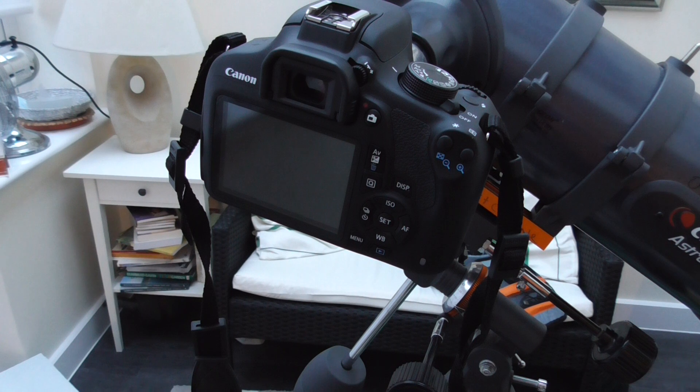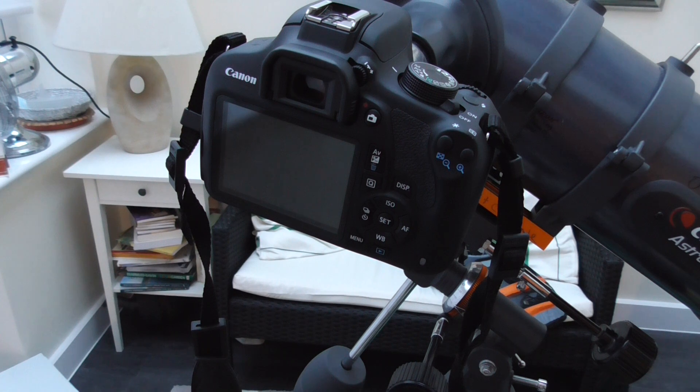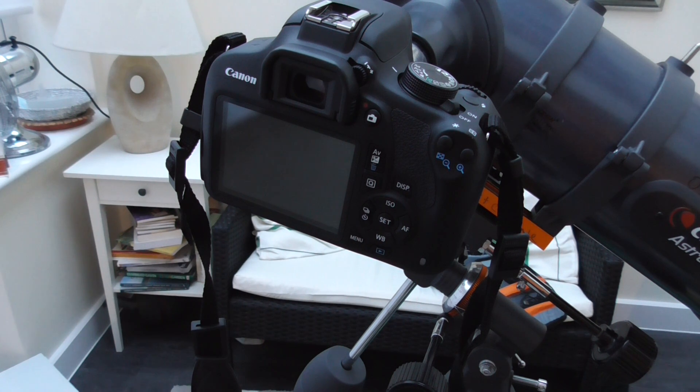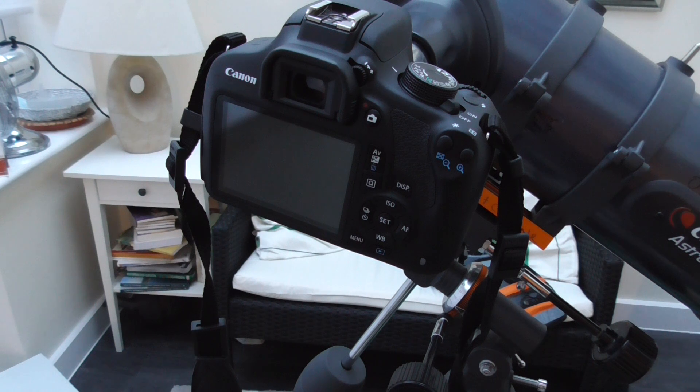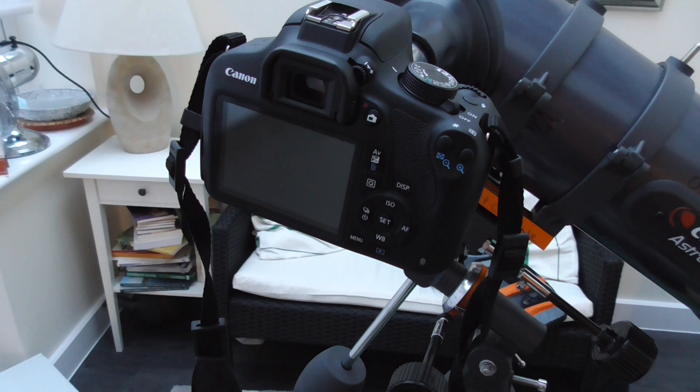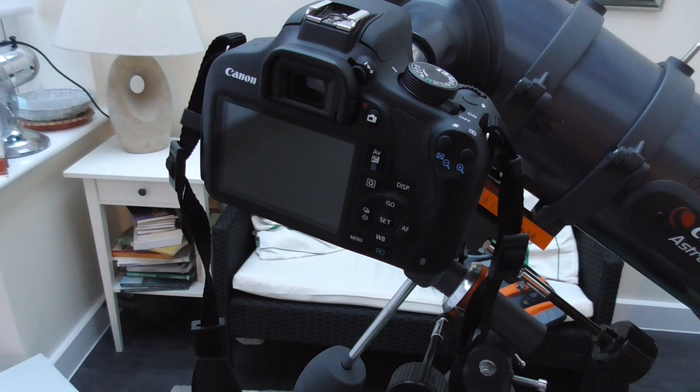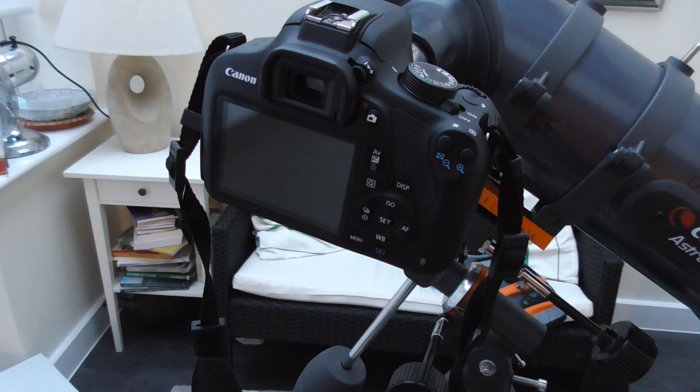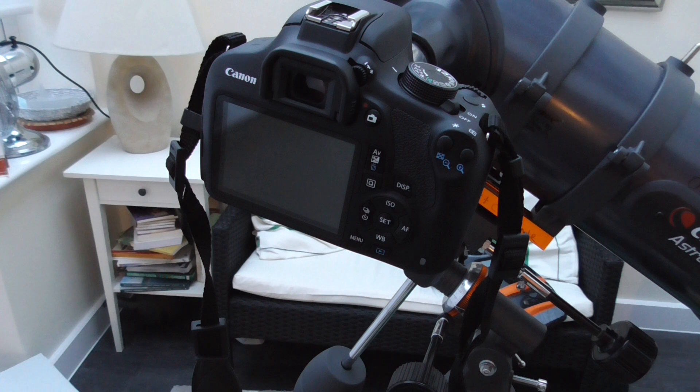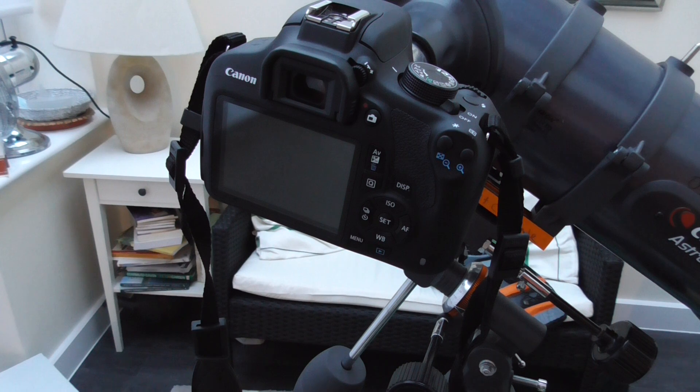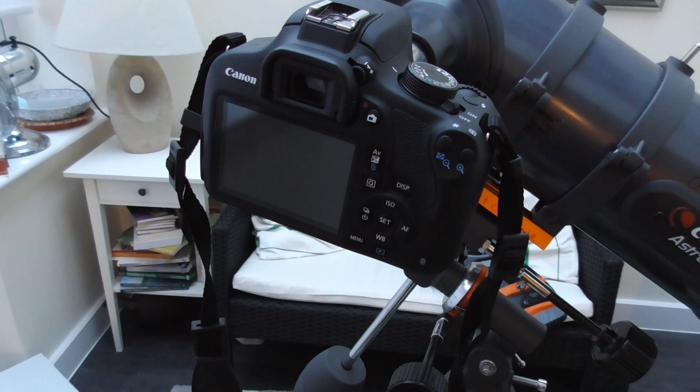But do make sure you buy the correct ring for your camera, otherwise all cameras have a different attachment and it won't work if you just take the EOS Canon ring.